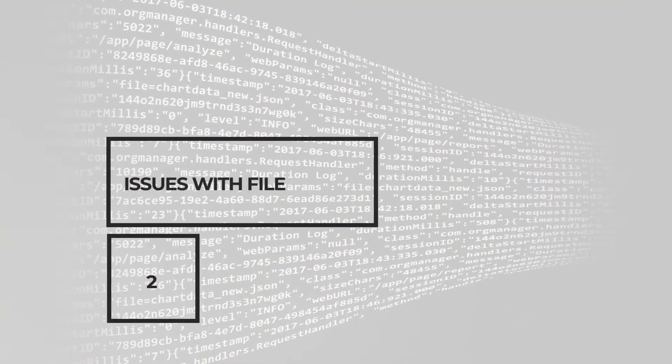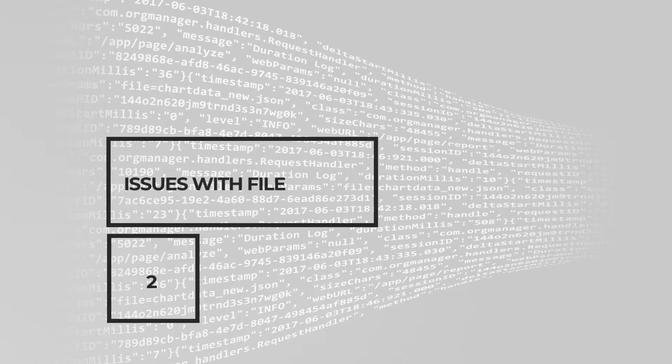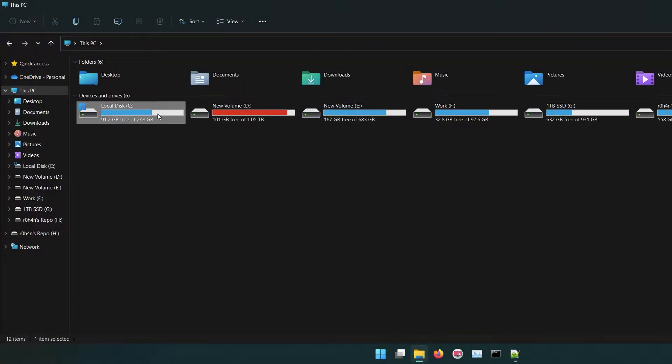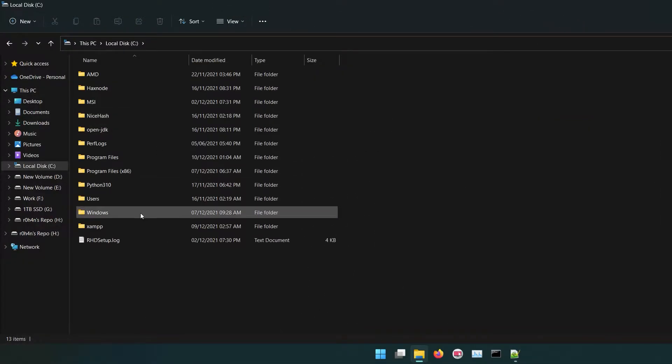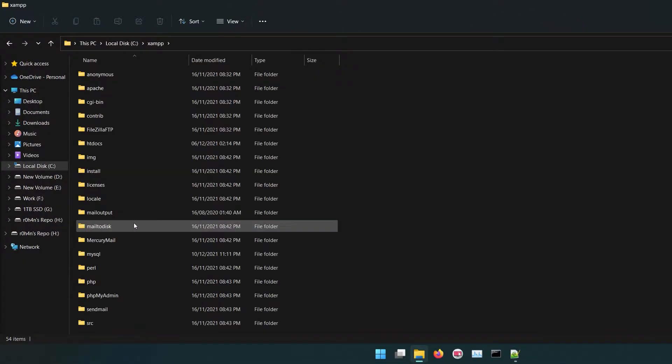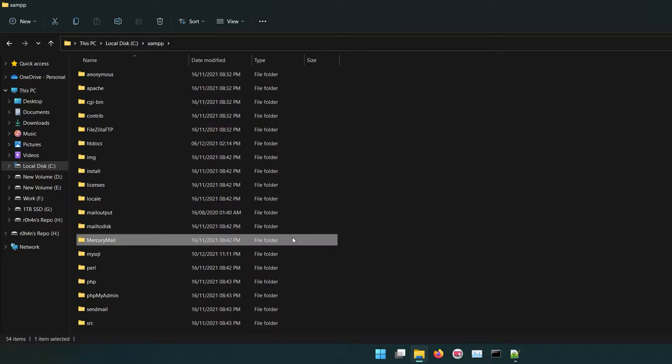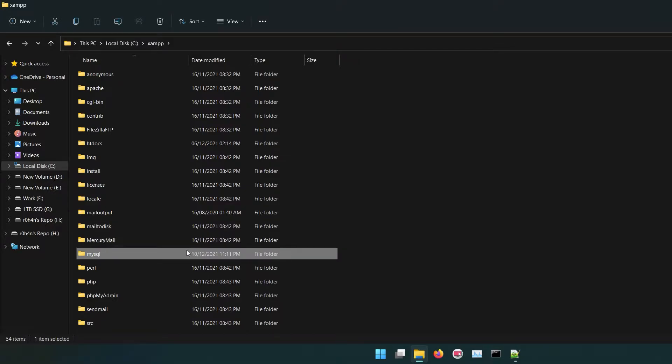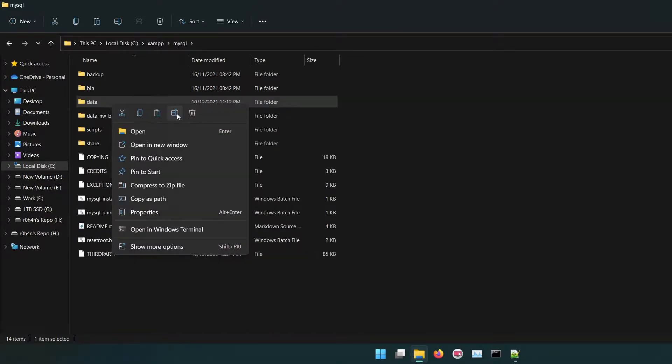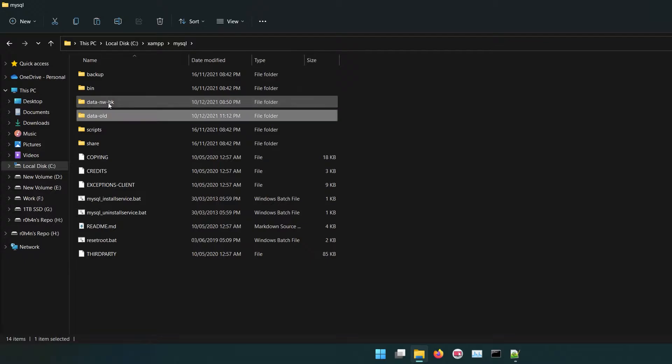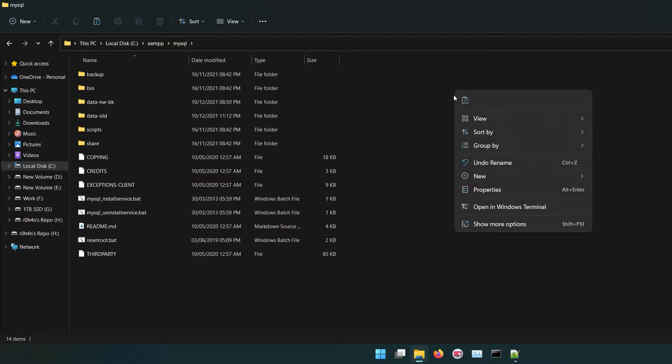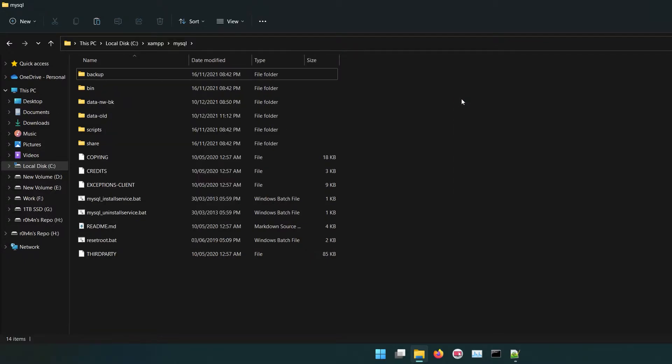First, go to XAMPP directory. By default it's C:\XAMPP. Go to MySQL, rename data folder to data-old. Now copy backup folder and paste it in the same directory.